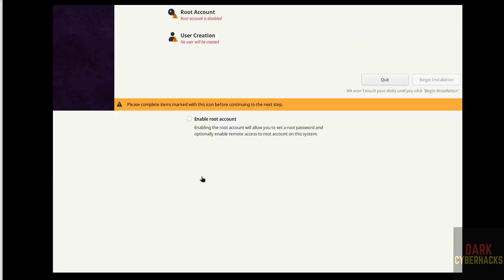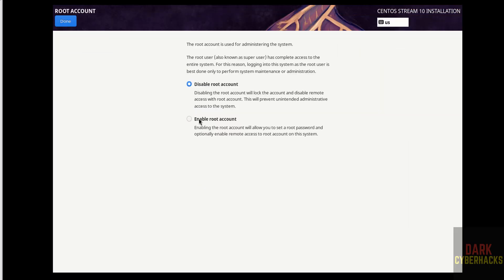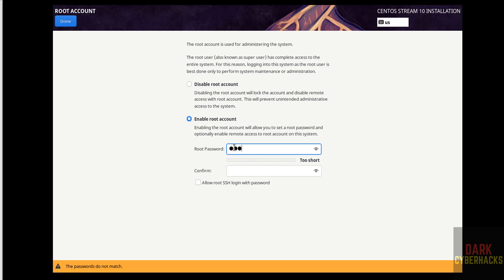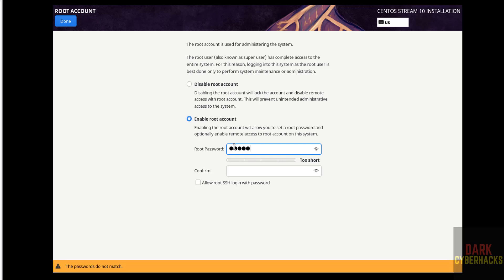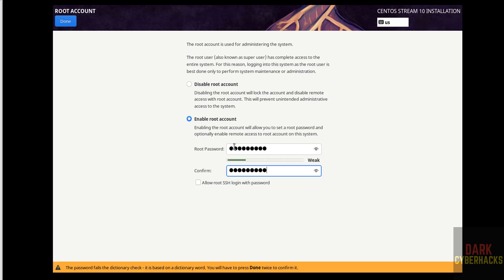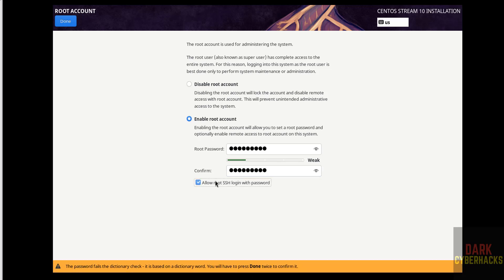And root account, enable root account, then set the password for root, confirm the same. Allow root SSH login with password, then click on done.